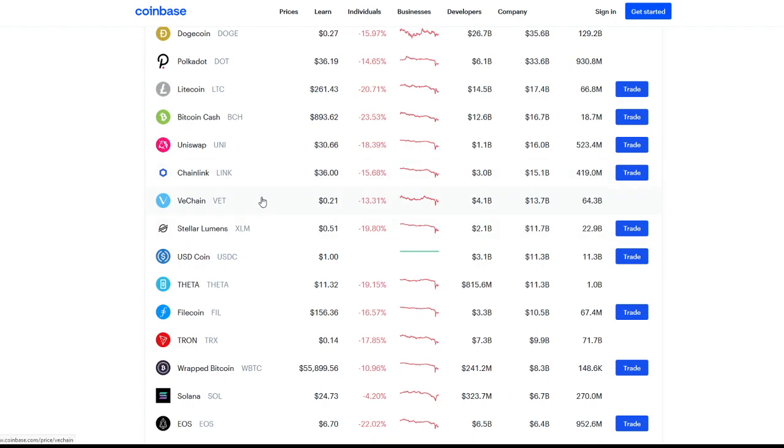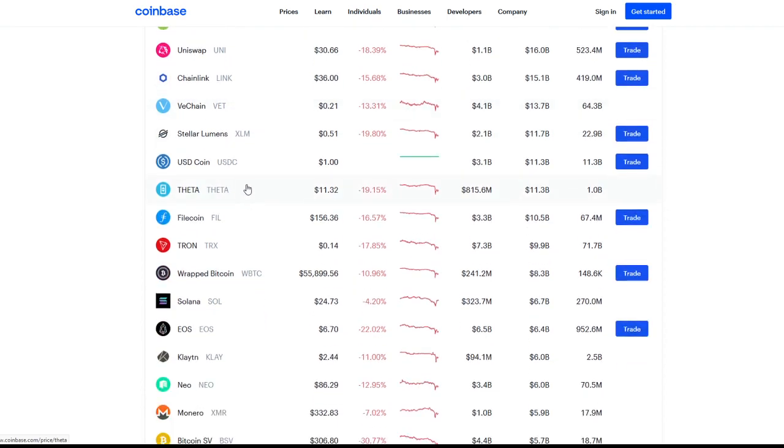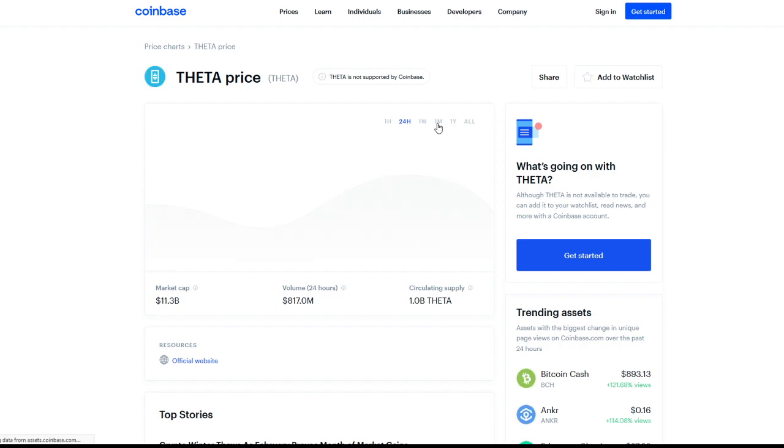VeChain didn't really go down too much. We're at 21 cents. So VeChain people, you're doing well. Stellar Lumens, 20% decrease. We saw Theta with a 20% decrease. And it's crazy to think Theta went all the way, I don't know if Coinbase will really record it.